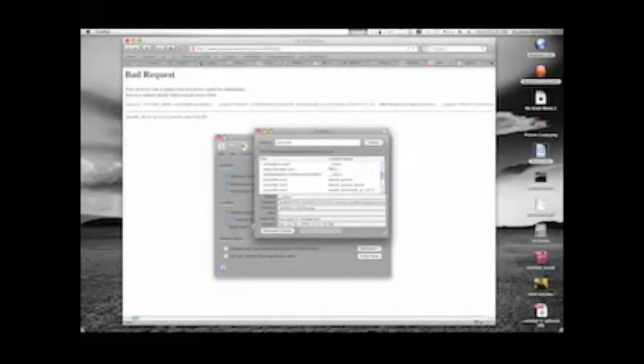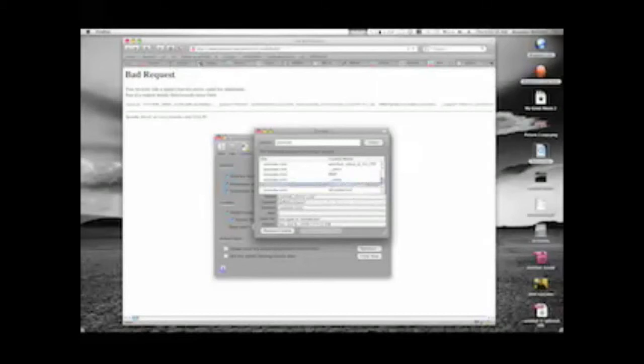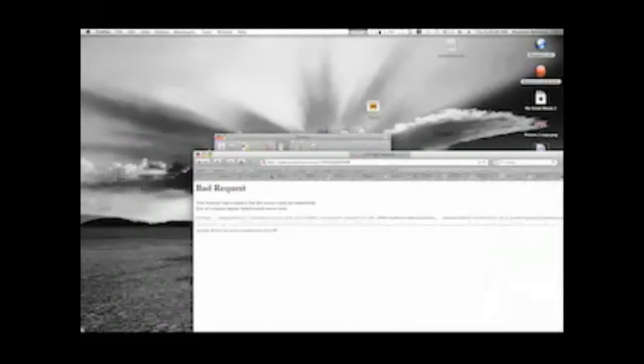That's going to bring you to a list. Now type 'YouTube' in the search box at the top. This is going to give you a list of cookies. The cookie we're looking for is called visitor_info1_live. Scroll through until you find it — it's right here — and just click Remove Cookie.